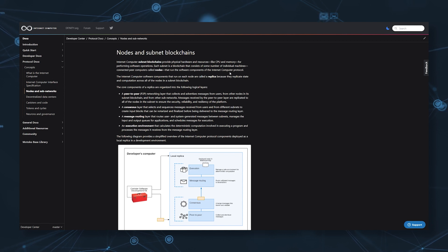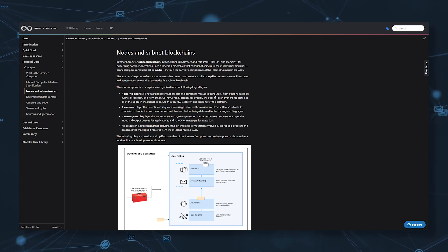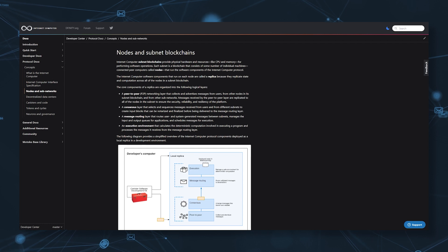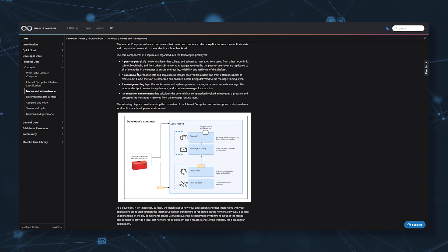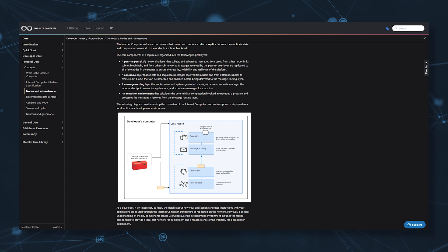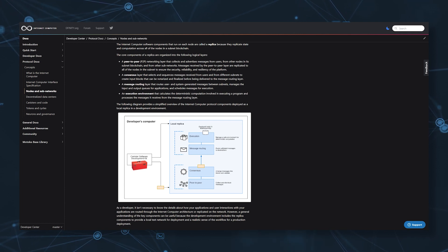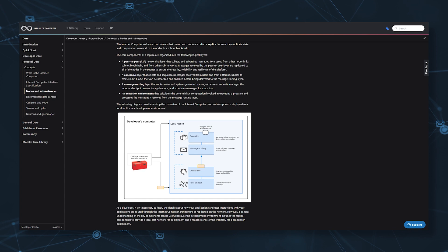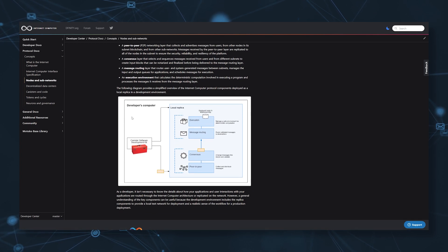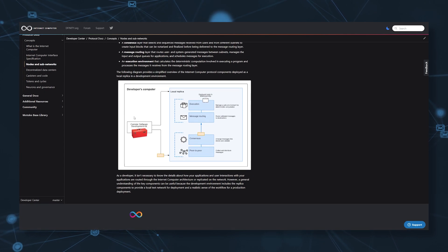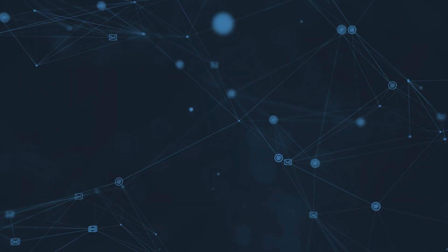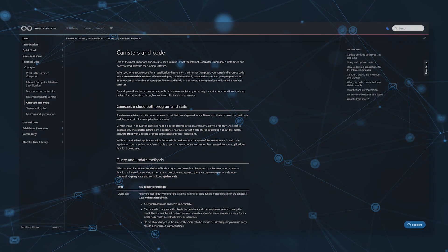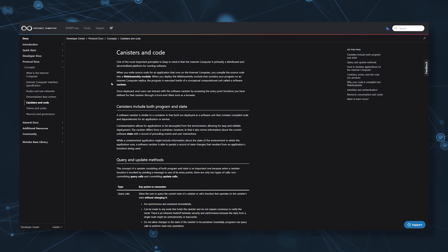Which uses a consensus mechanism called Threshold Relay, invented by the founder of DFINITY himself. This consensus mechanism has four different layers through which, to simplify the process as much as possible, several nodes from each subnet are chosen to create blocks on the network depending on the amount of staked ICP.